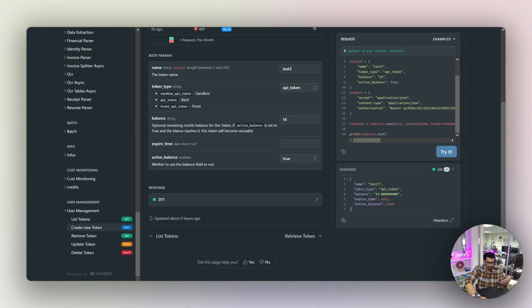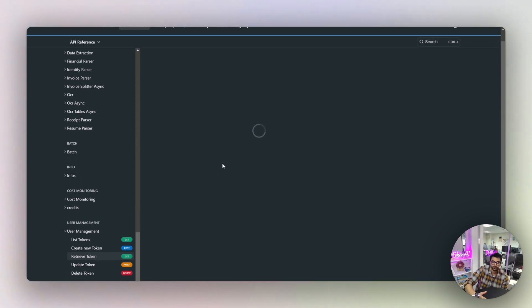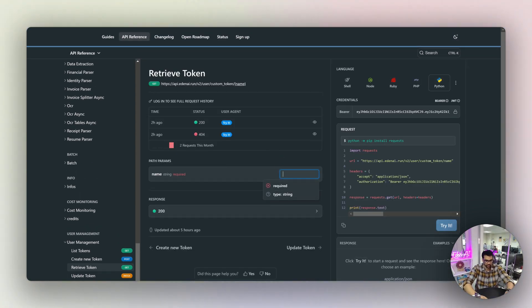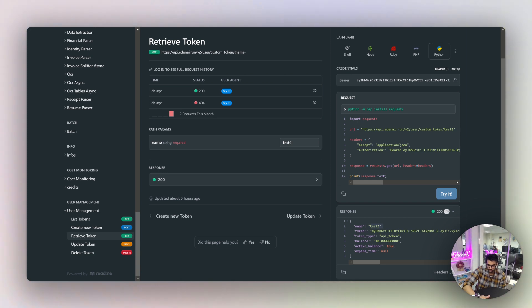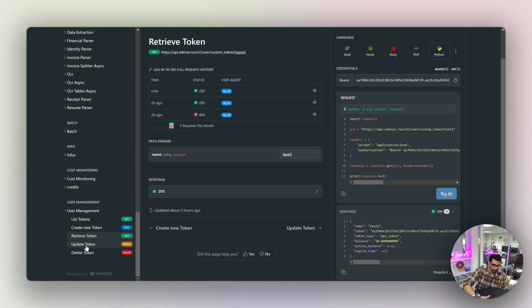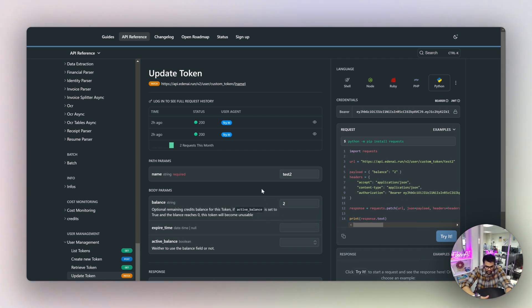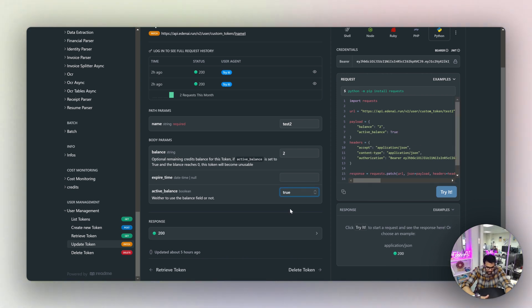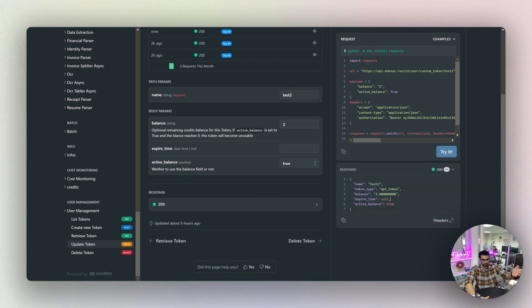A new token has been created. You can verify it in the UI. Next is the retrieve token endpoint — just provide the existing token name. I want to see details for 'test2.' It works — test2 has a balance of 10. For update token, I'll update test2's balance to $2 with active balance set to true. It worked — the balance is now 2 instead of 10.